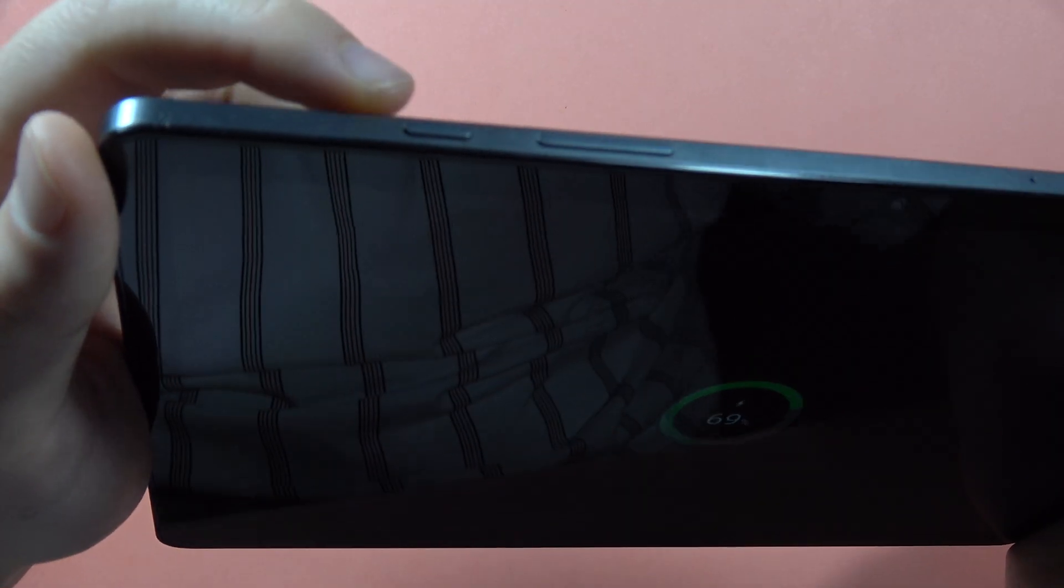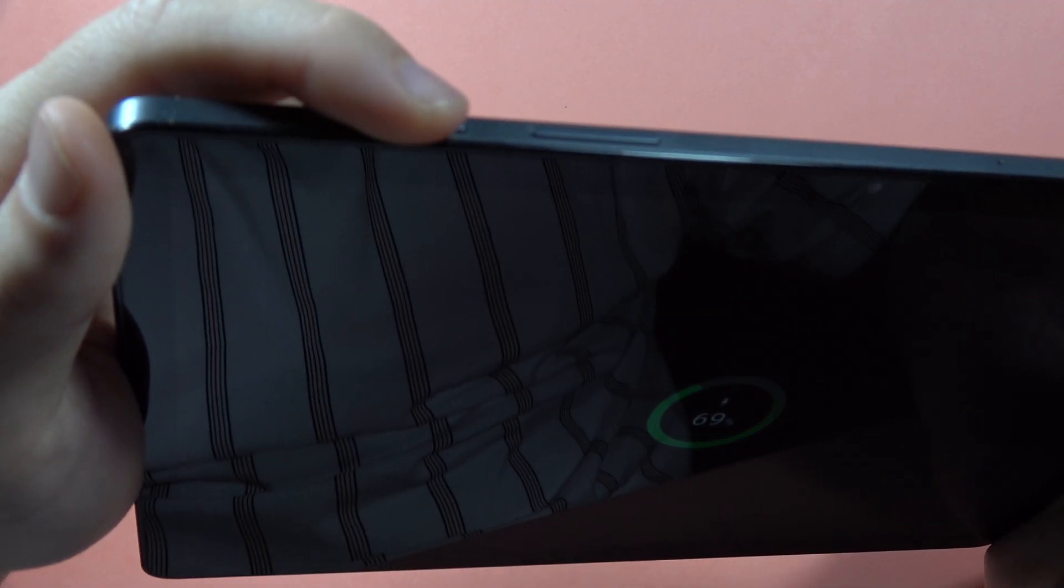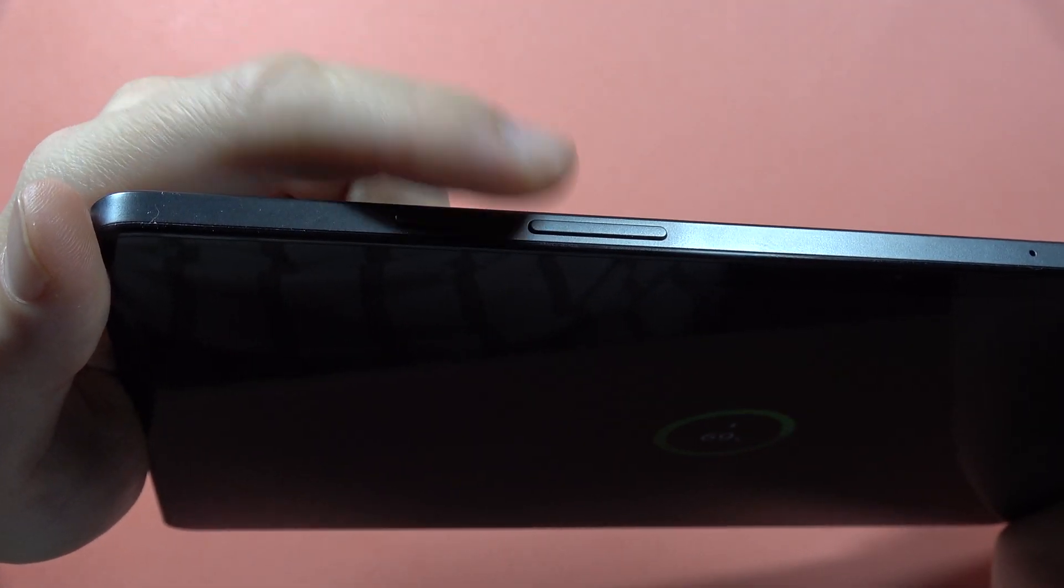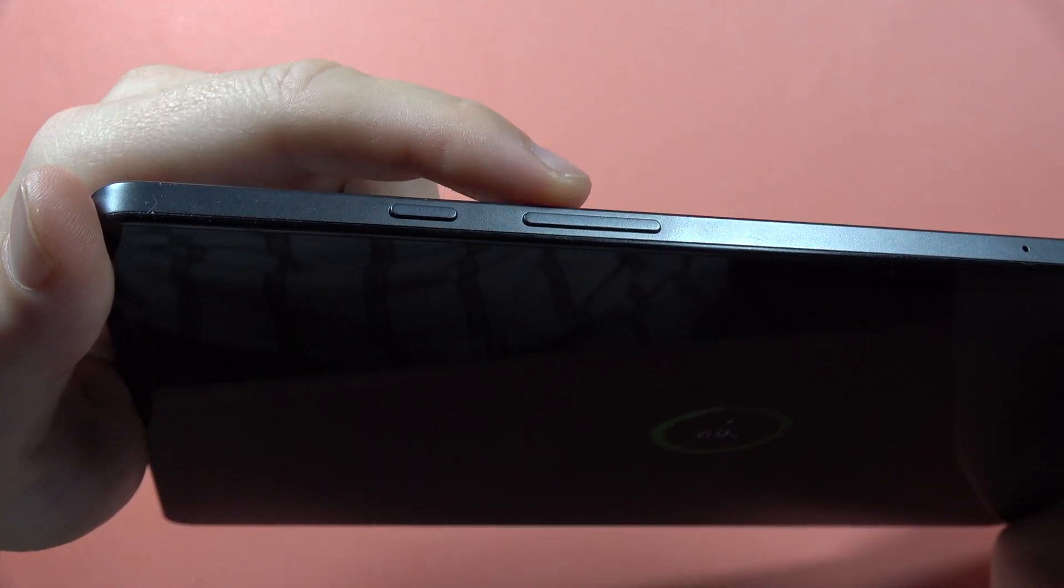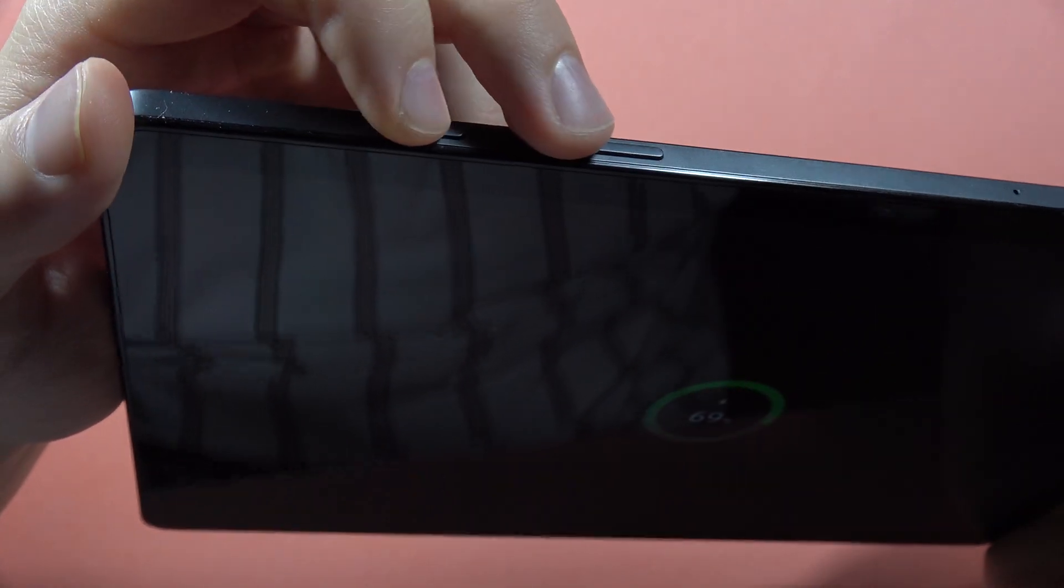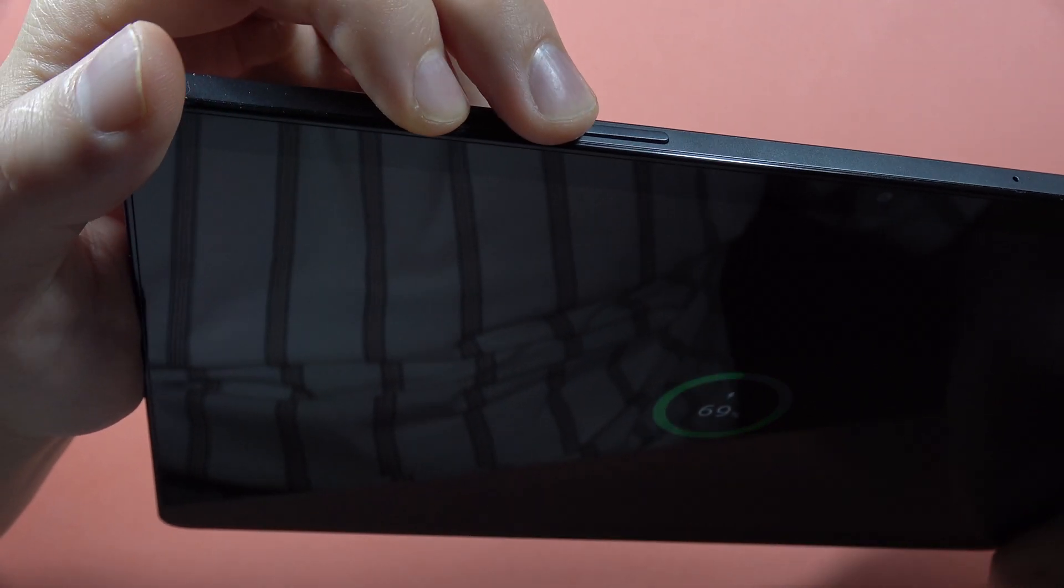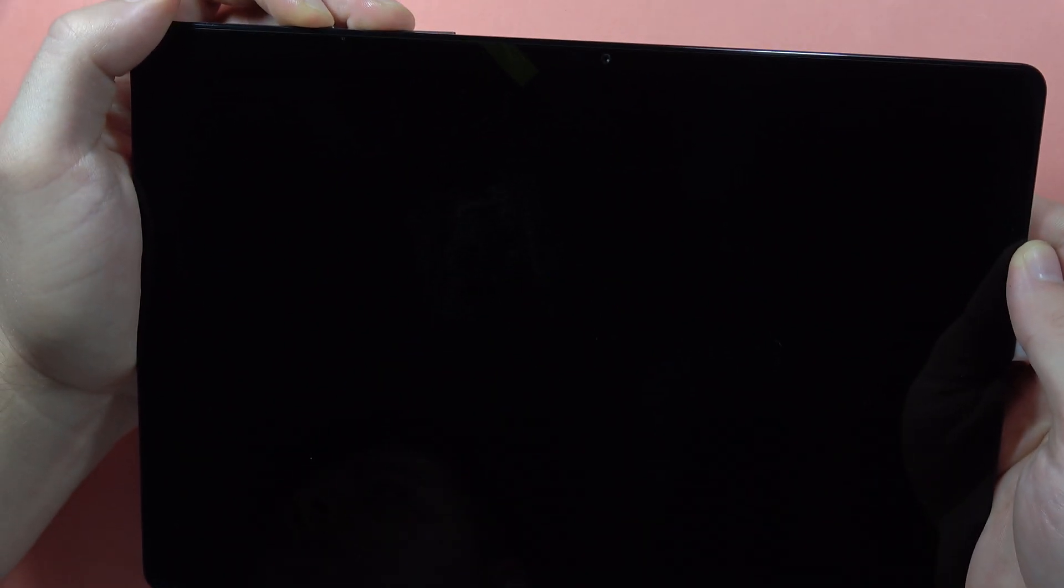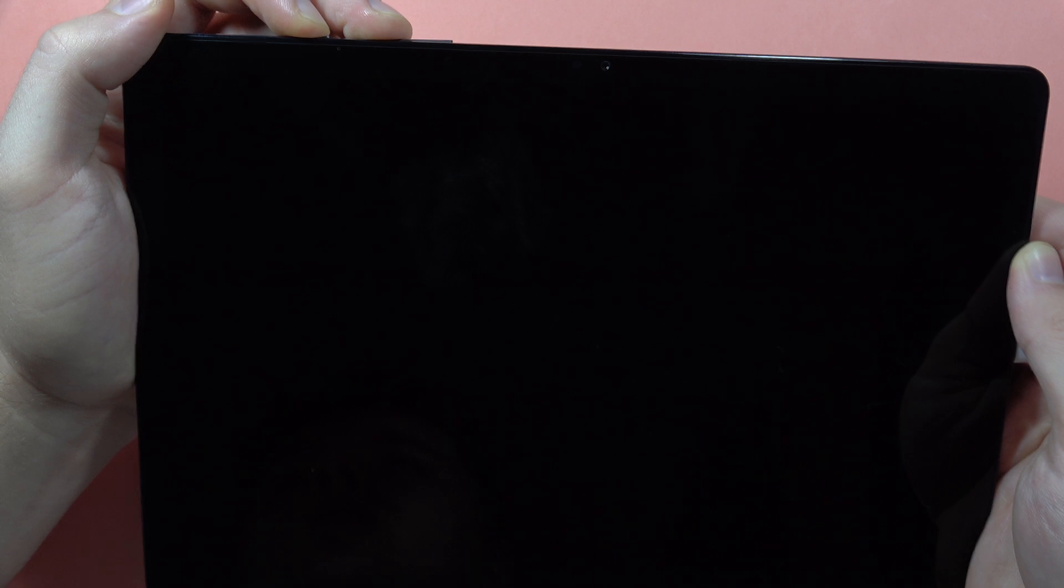Now we have to use the power button and the volume up button, so click these two buttons together. When you see the Samsung logo, you have to release the power button.